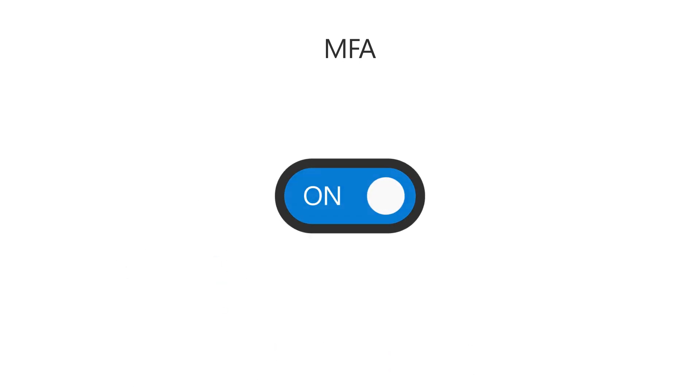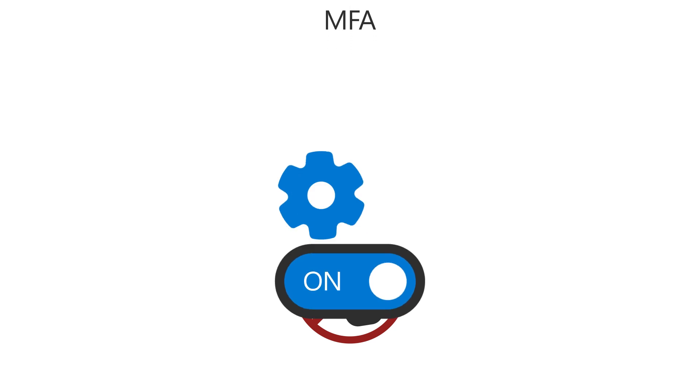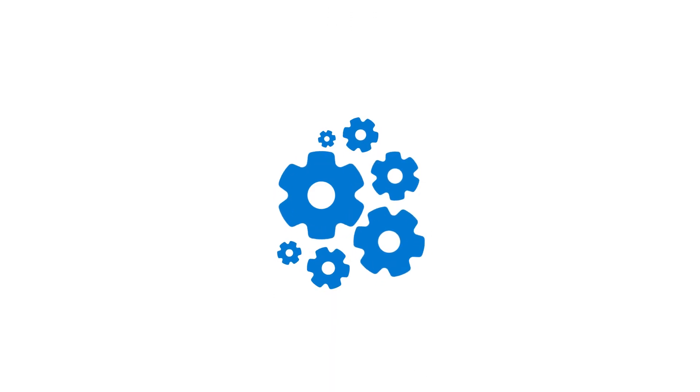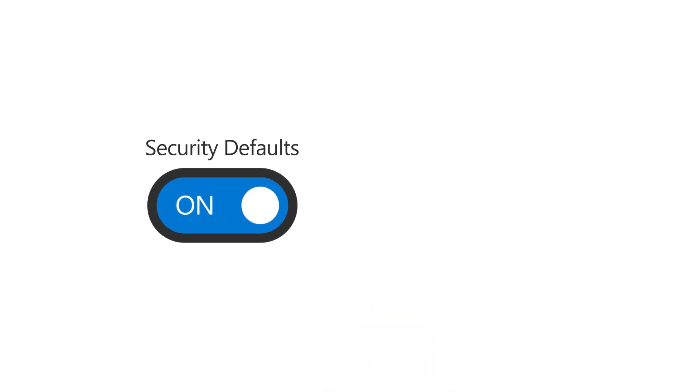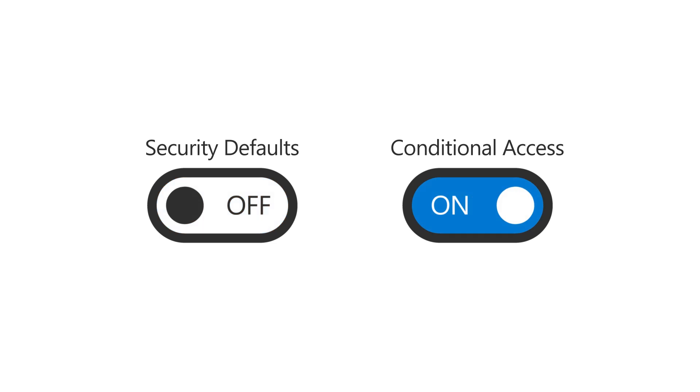MFA is on by default, so no additional steps are needed, but if you want more granular security control, such as requiring devices to meet certain requirements, you can switch from using security defaults to conditional access at any time.